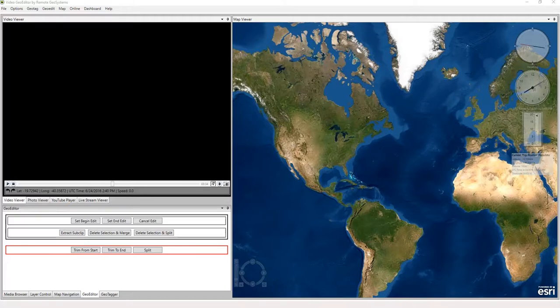In this short how-to video we're going to show you how to use video geo editor functionality to delete a selection of video and merge the non-deleted portions of the video together.